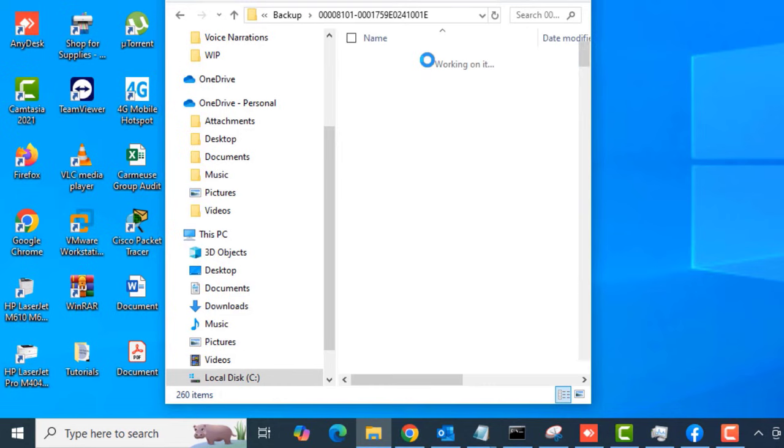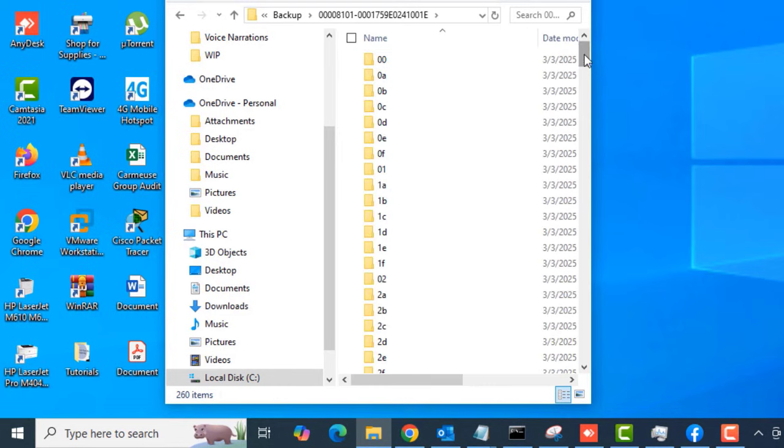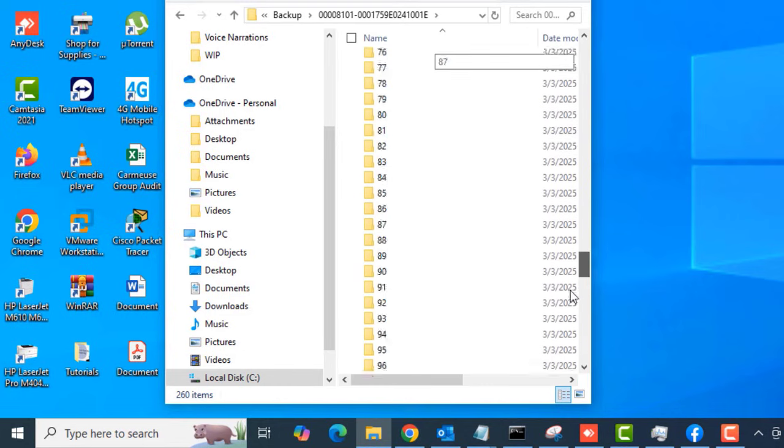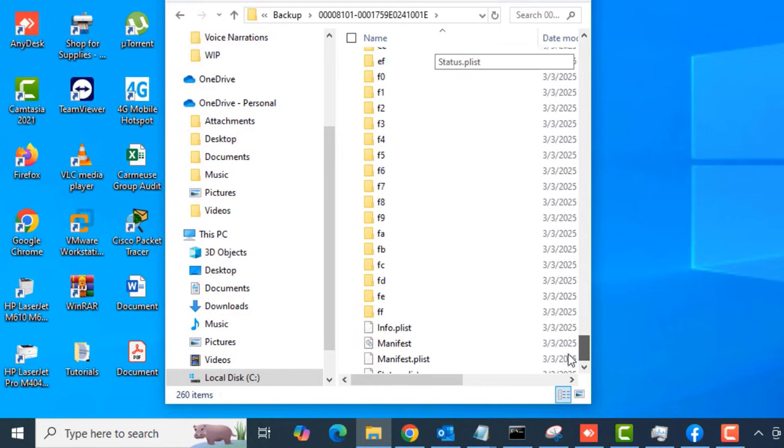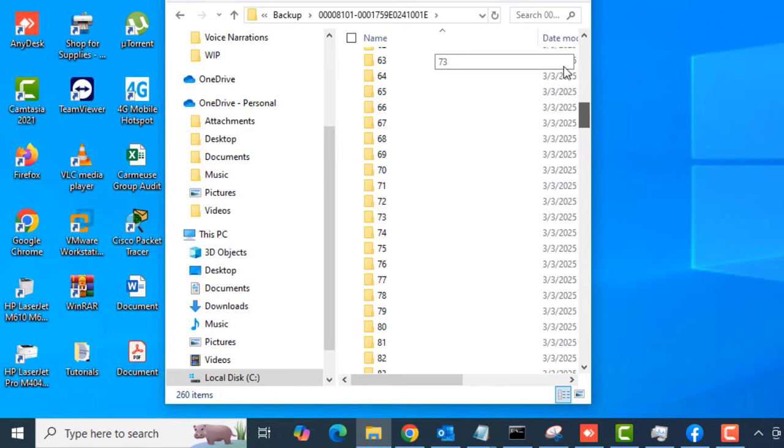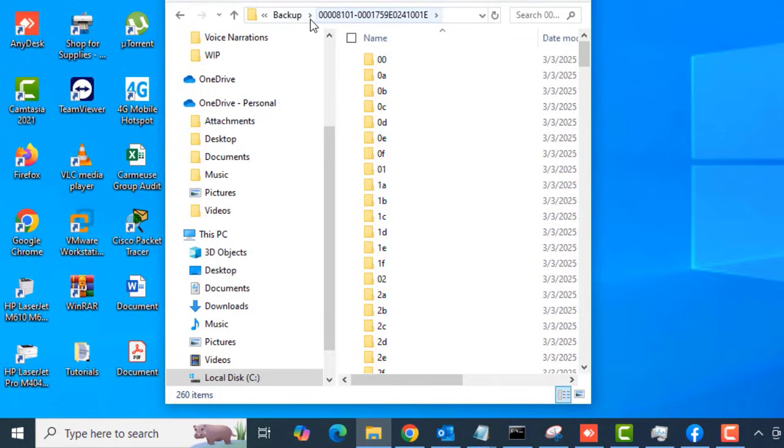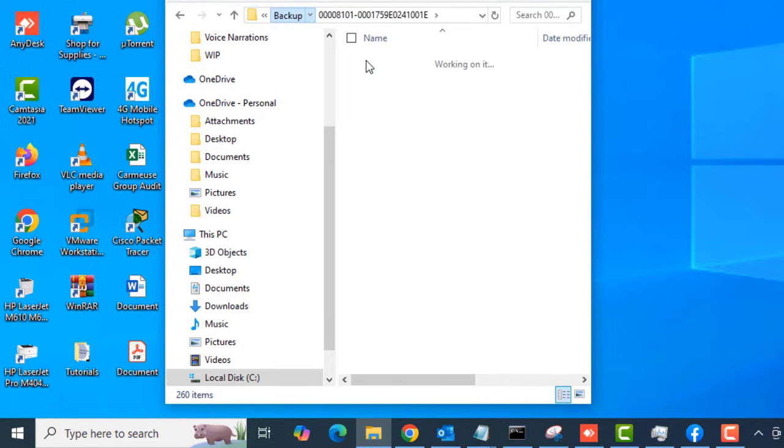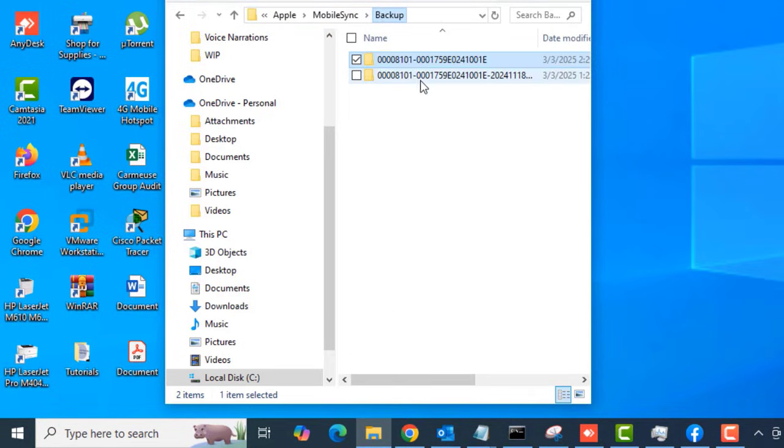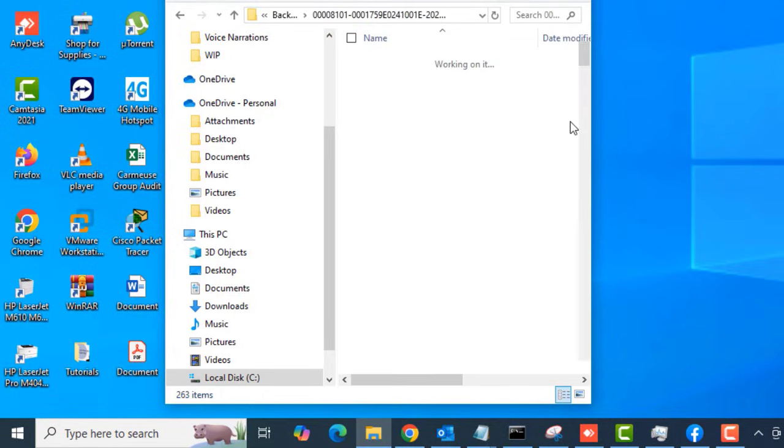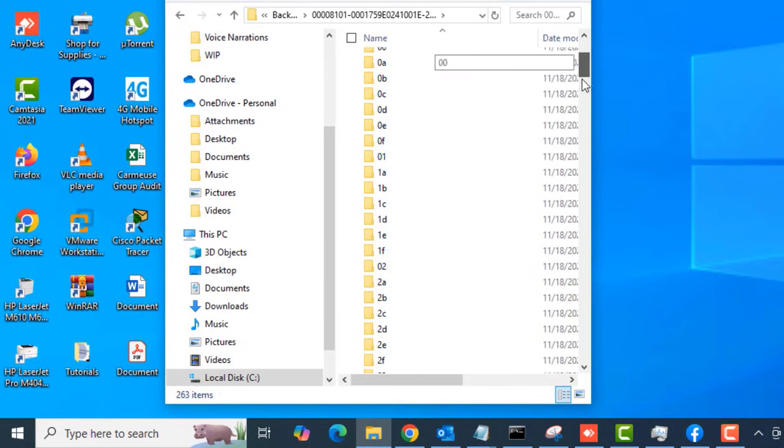You will see two backup folders. Open the first one, and you will see all the backup files in there. You can also open the second folder in the Backup folder, and you will see the rest of the backup files and folders in there.